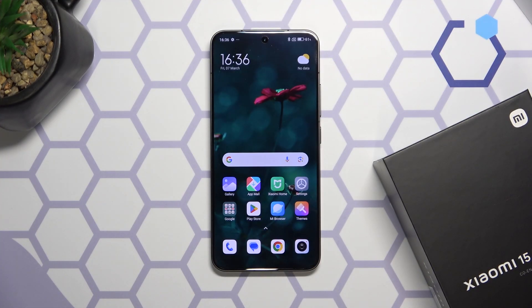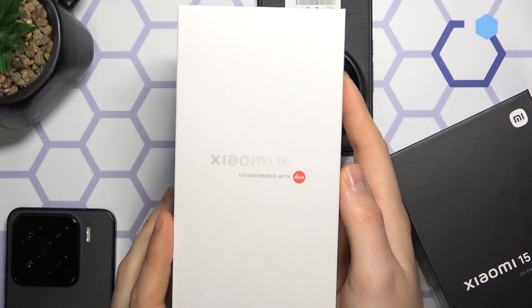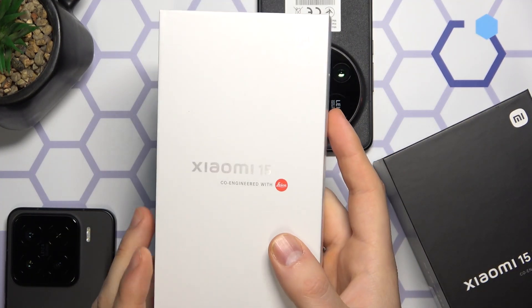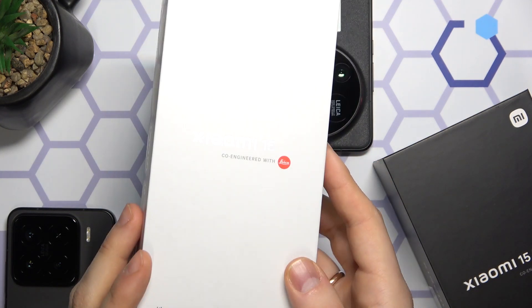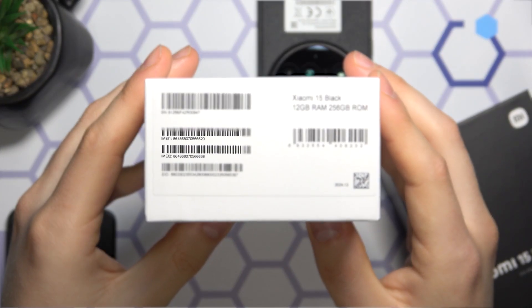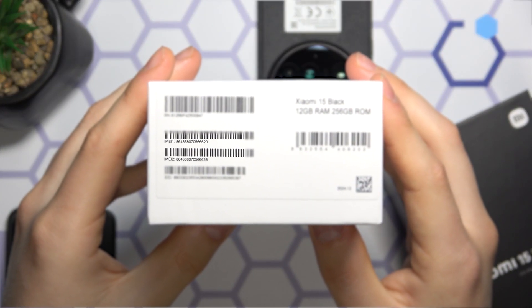The third method: take the original packaging your Xiaomi phone came in, look around it, and somewhere on it you should find a sticker with the IMEI number or numbers printed onto it.